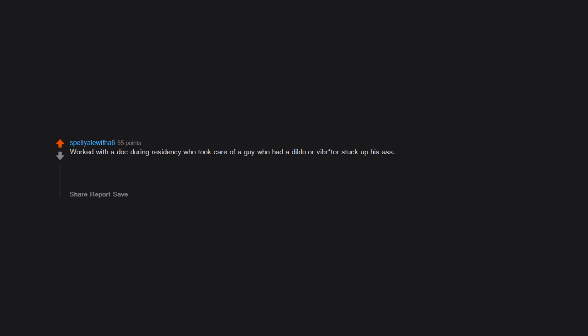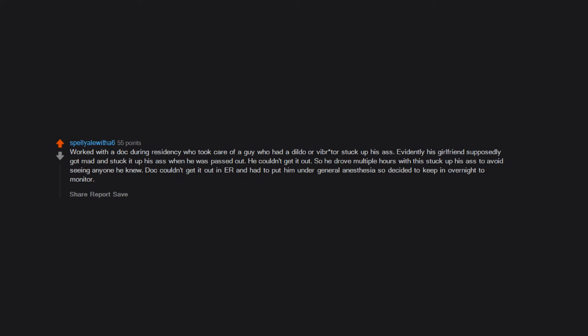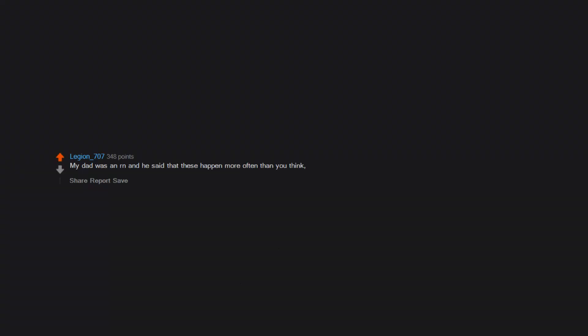This is my type of question. Worked with a doc during residency who took care of a guy who had a dildo or vibrator stuck up his ass. Evidently his girlfriend supposedly got mad and stuck it up his ass when he was passed out. He couldn't get it out, so he drove multiple hours with this stuck up his ass to avoid seeing anyone he knew. Doc couldn't get it out in the ER and had to put him under general anesthesia, so decided to keep him overnight to monitor. Patient got up to the floor for observation and ended up that his nurse went to high school with him.